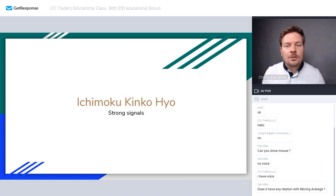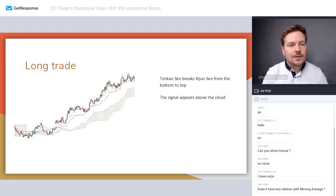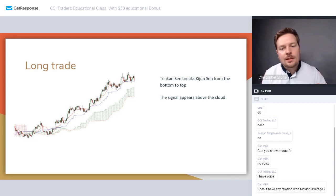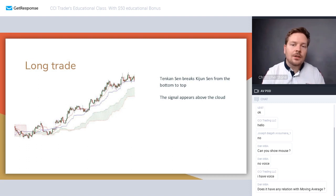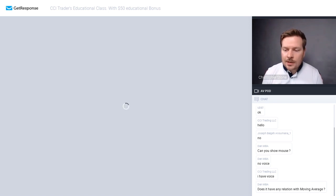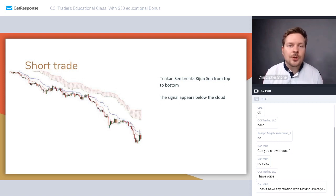Strong signals: the strong long trade signal occurs when Tenkan-sen breaks Kijun-sen from bottom to top and this crossover appears above the cloud — indicating the uptrend is really strong. Conversely, the strong short trade signal occurs when Tenkan-sen breaks Kijun-sen from top to bottom and the signal appears below the cloud.